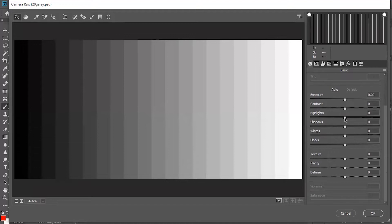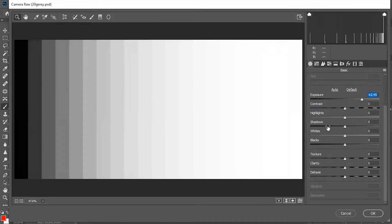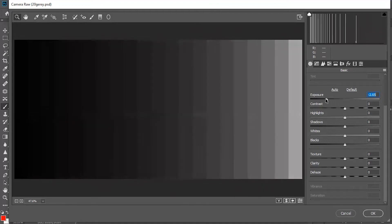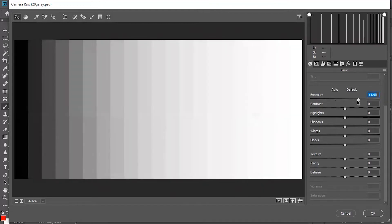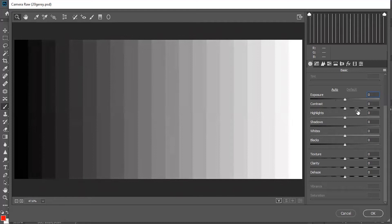The exposure is basically the overall brightness of the image — it is very easy to understand. If I increase the exposure, it increases the brightness of the image. Note that it doesn't affect the pure black color on the leftmost part. If I decrease the exposure it decreases the brightness. So the exposure slider affects the brightness of the whole image except pure black colors.